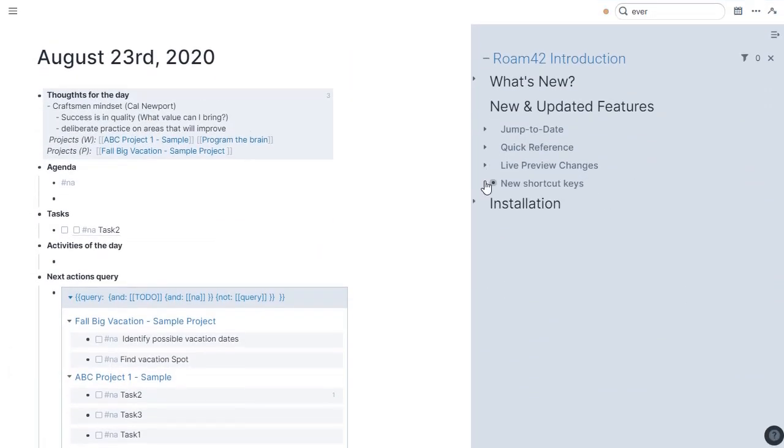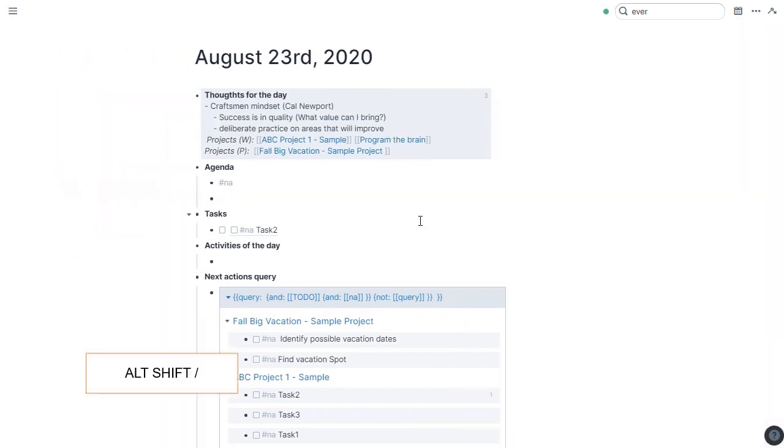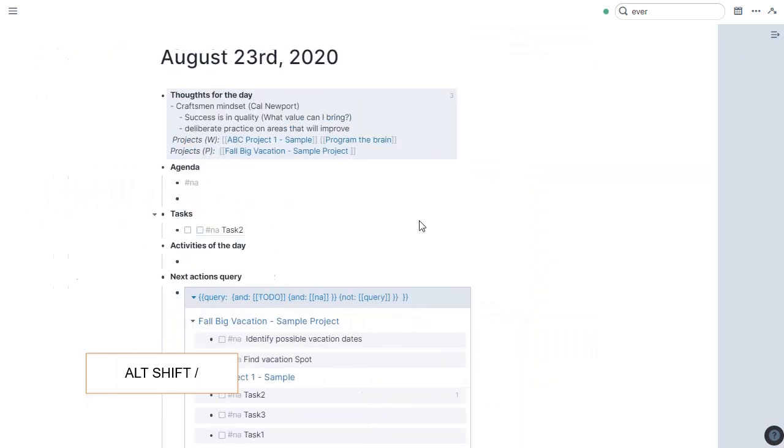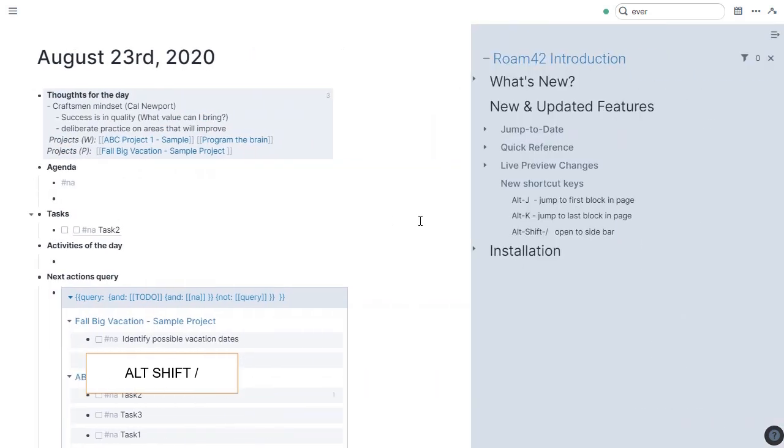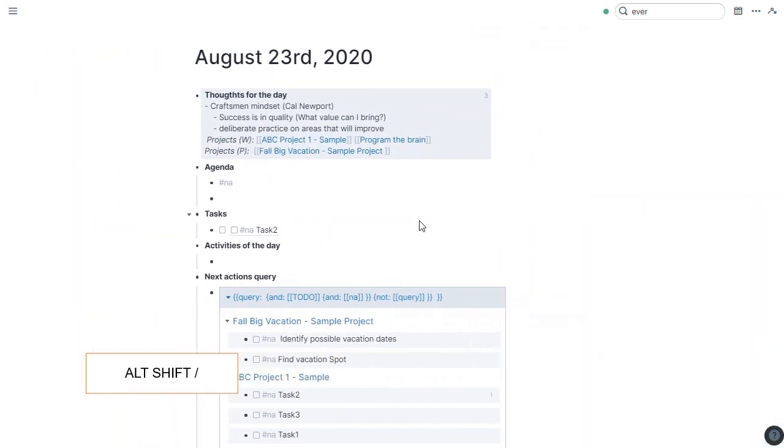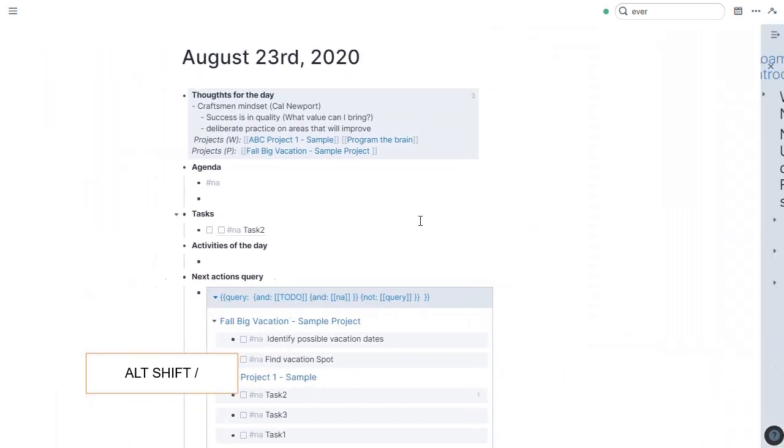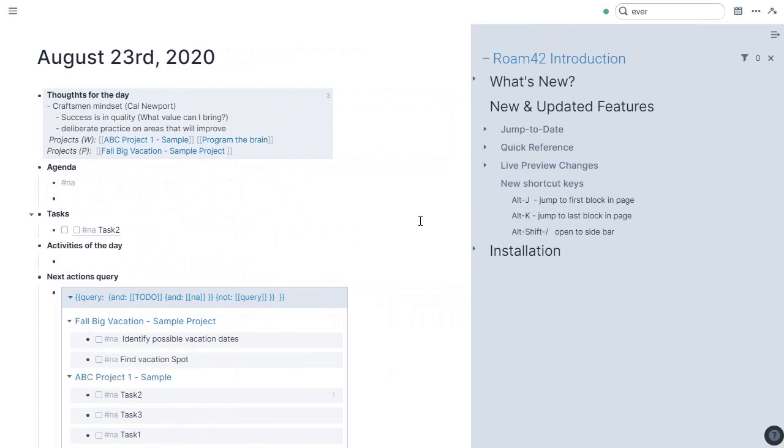Moving along, we come to new shortcut keys. There's Alt-J, jump to first block in page. Alt-K, jump to last block in page. Alt-Shift-forward-slash, open the sidebar. You've already seen me use this one. Alt-Shift-forward-slash. And it just simply toggles open and close the sidebar. So if you're a keyboard person, it makes it convenient to get in and out.